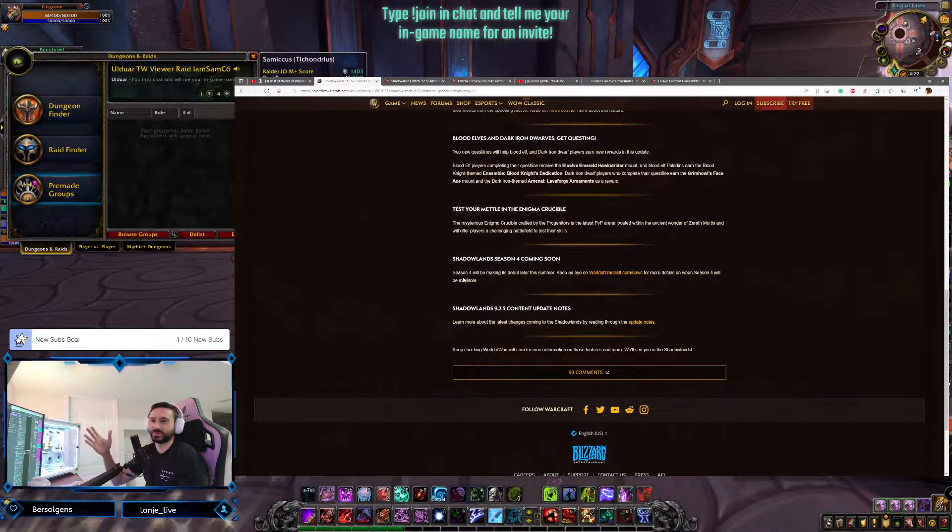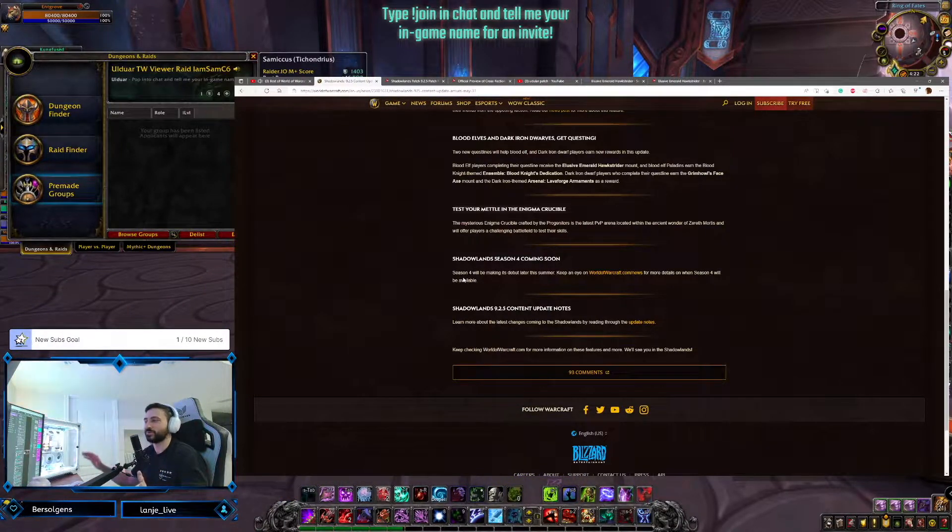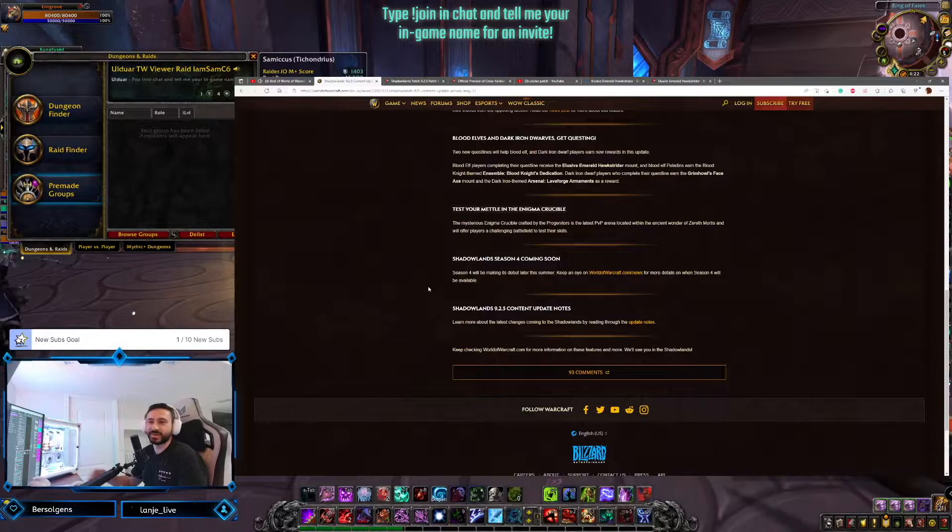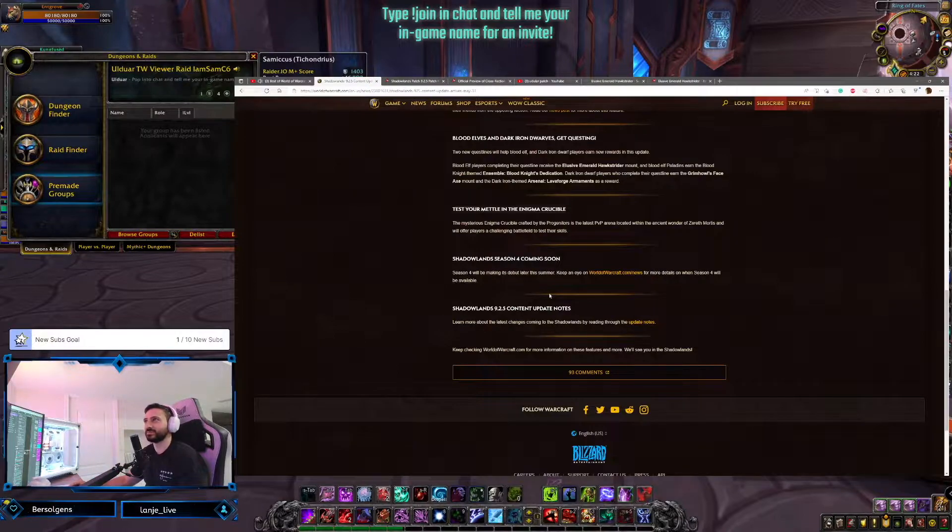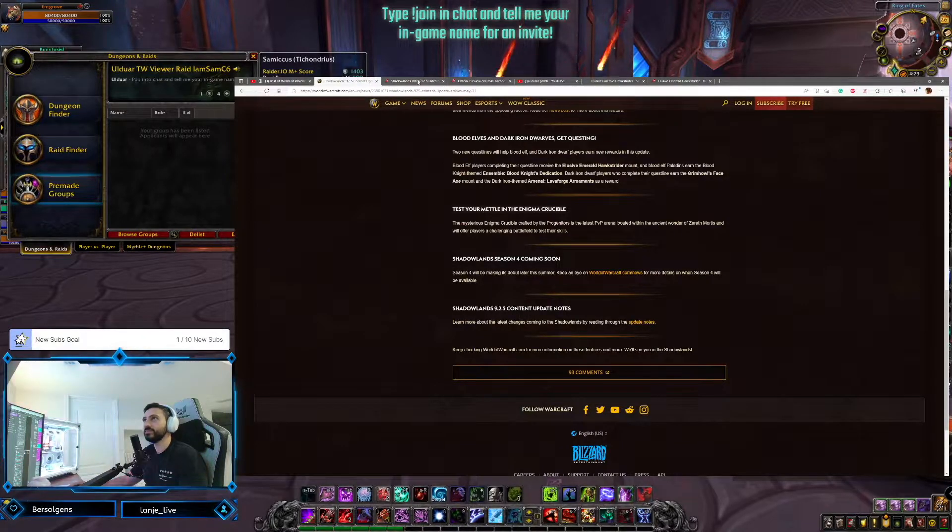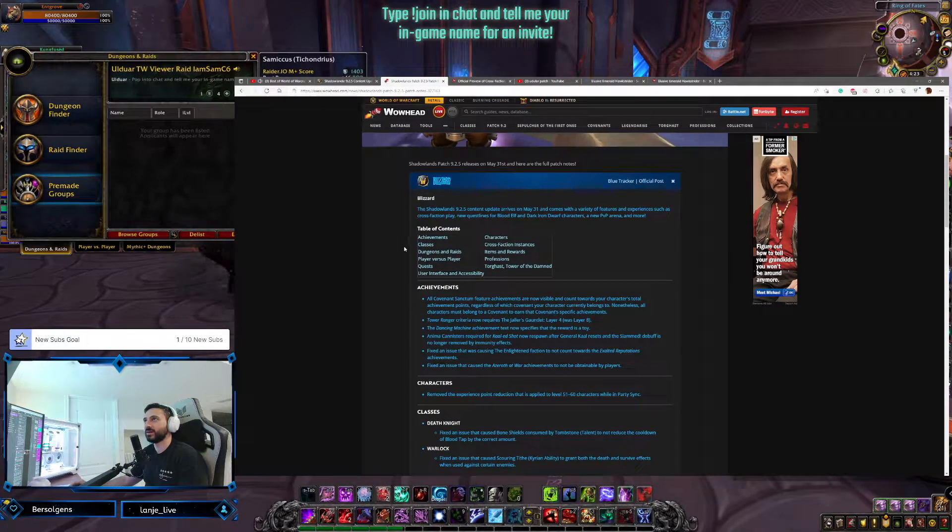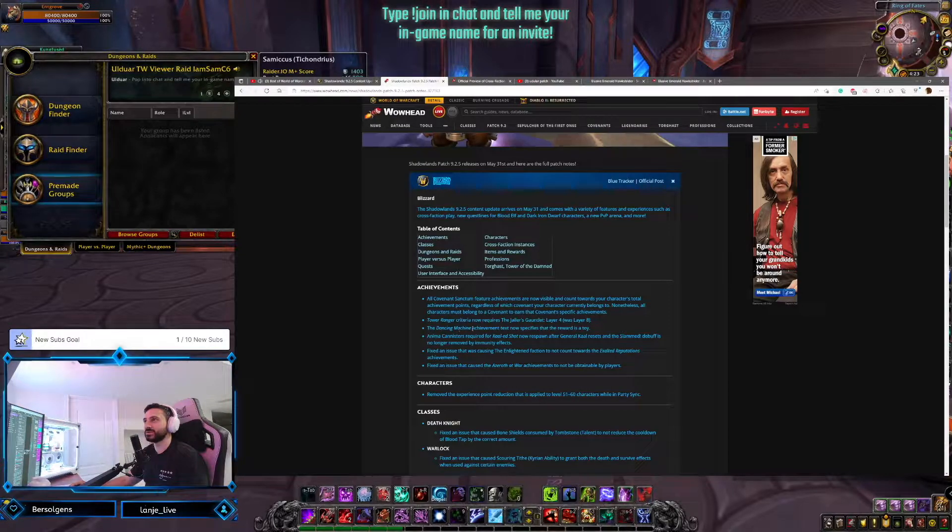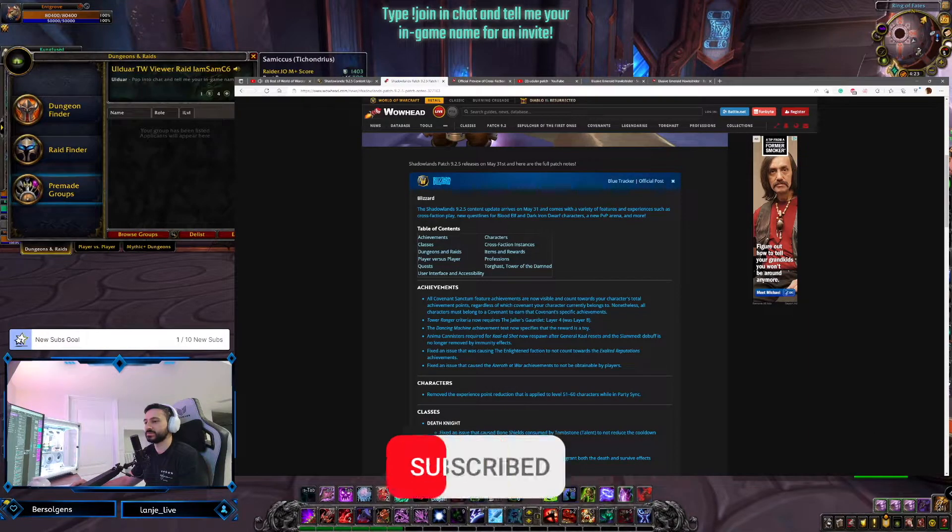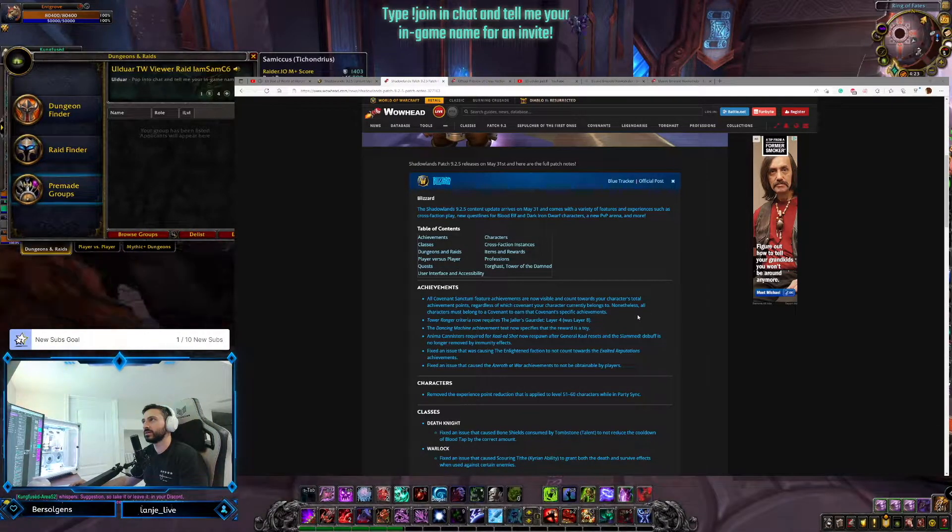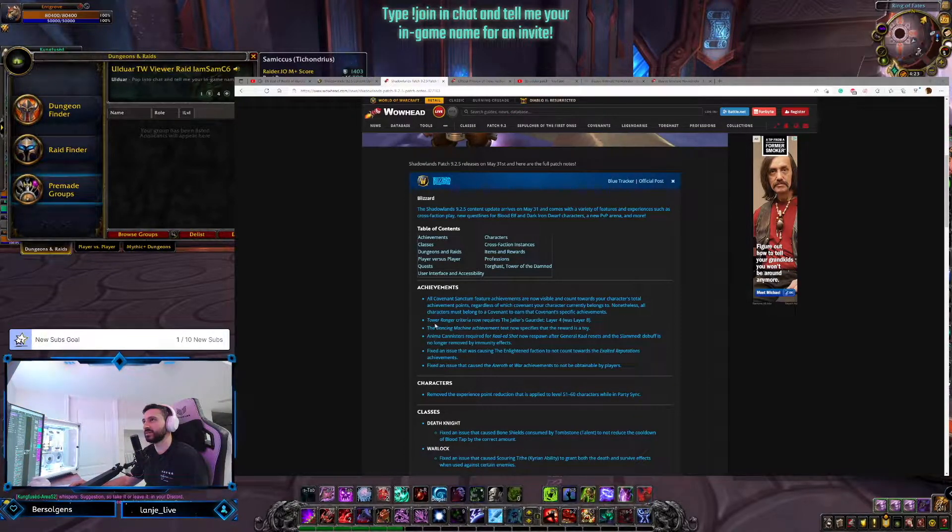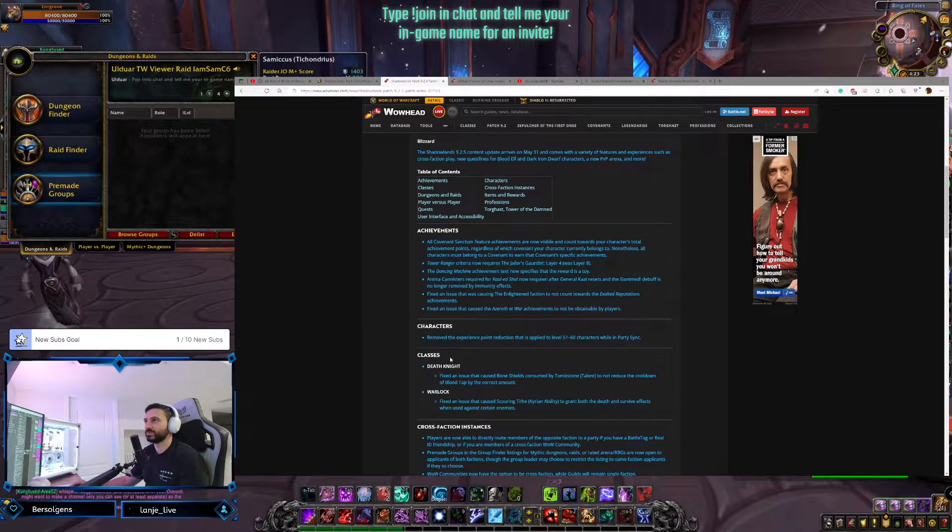Shadowlands Season 4 coming soon. This is what I was worried about. When I saw 9.2.5 dropping, I was like, whoa, does that mean we're not going to be able to get AOTC anymore? But no. Season 4 doesn't start on Tuesday. Season 4 will be coming later on in the summer. I'm guessing, like, remember how I was saying I think 9.2.5 is coming in August? I'm guessing that's when this is going to come. So we'll see Shadowlands Season 4 probably start sometime in August. And we have the official patch notes here for 9.2.5 as well. A bunch of new achievements.